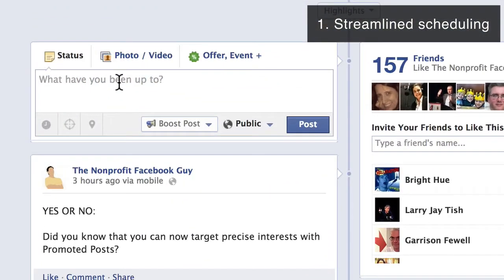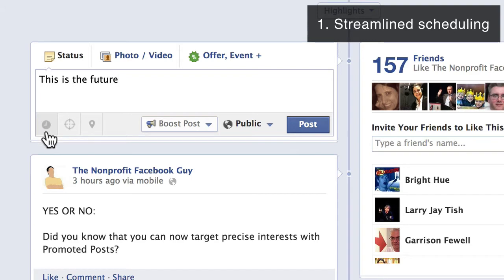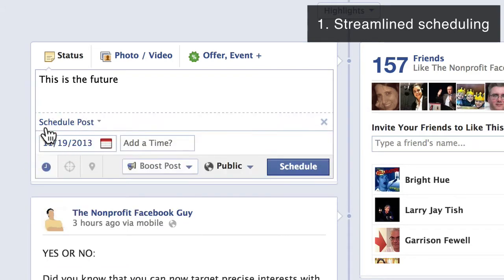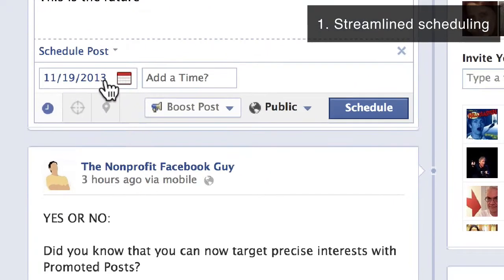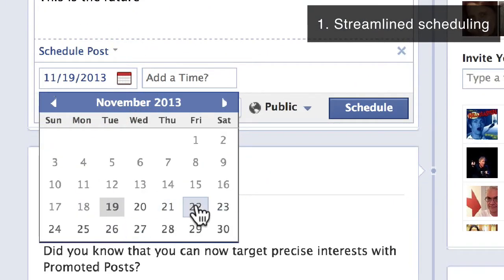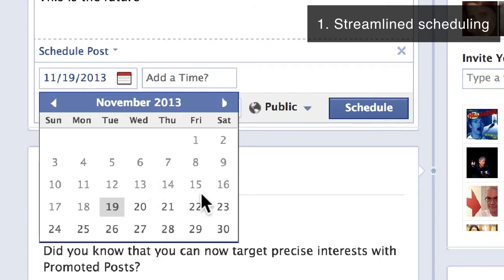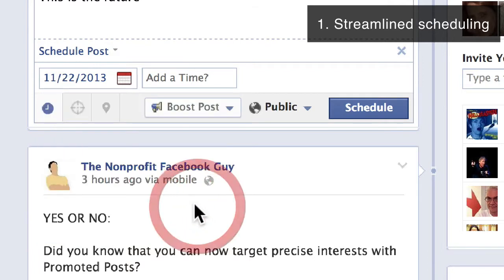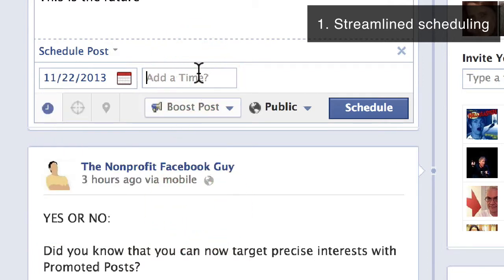If I go to my page and I schedule an update, if I click on the clock icon, then I get a calendar. I can simply pick the date — it's a lot easier. I don't have to pick the year and the month and the date and all that stuff. I just literally go here, one mouse click, I pick a date, then I add the time.